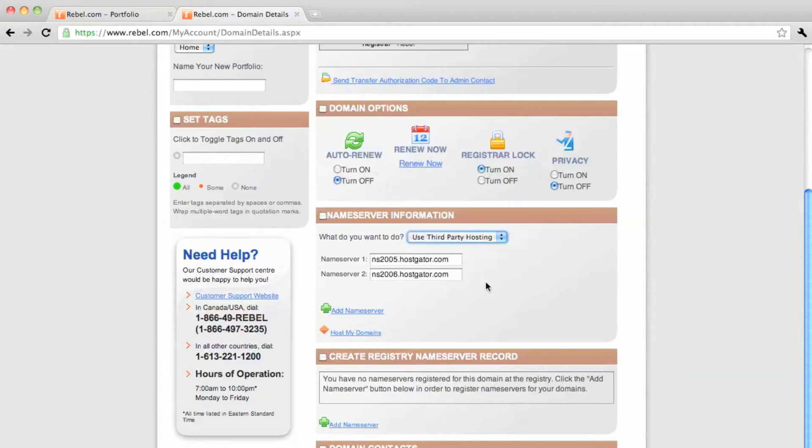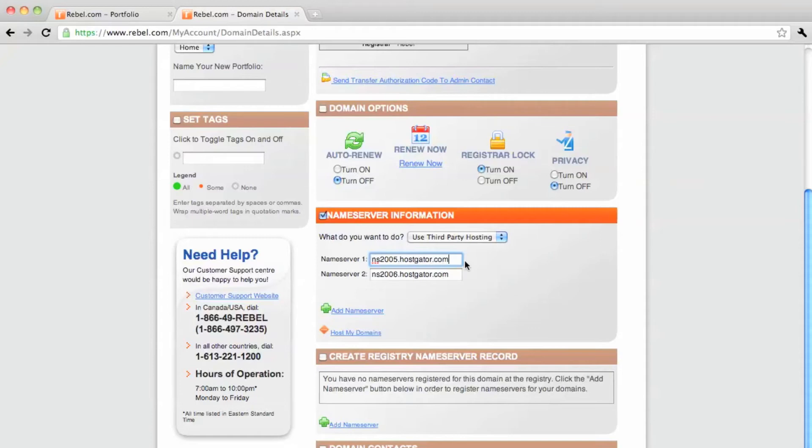And then I have the name server ID from HostGator, which is the host I want to use for this domain. And then I just place them in here, this usually gives you two name servers.